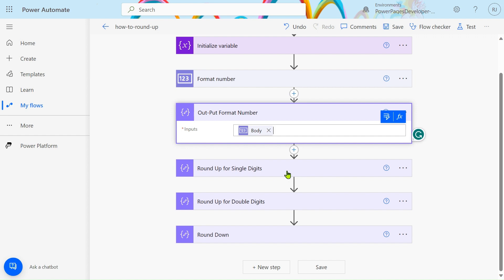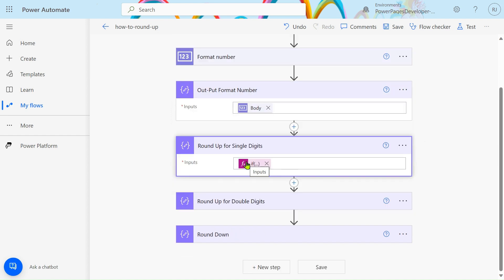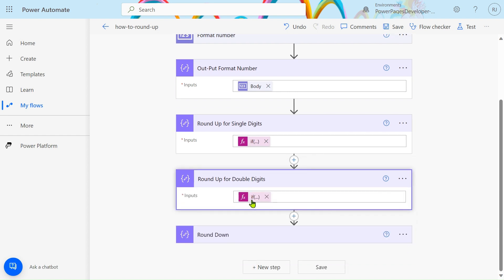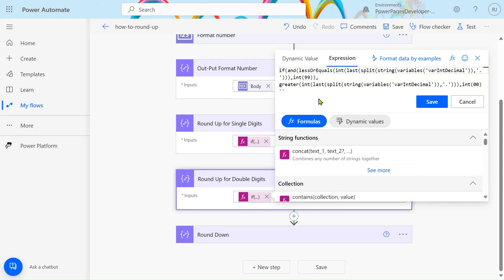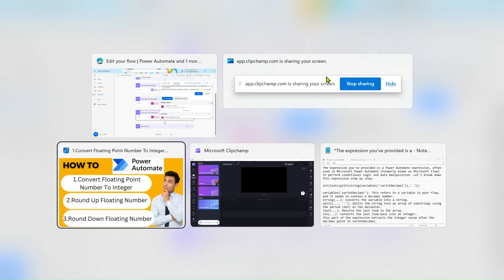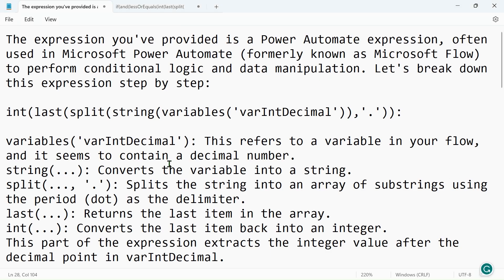For rounding up a single-digit number like 1.1 to 1.9 this formula works fine, but we're also handling double-digit decimals from 1.1 to 1.99. Let me explain the expression. The variable holds our float. The string() function converts the variable into a string, and the split() function splits it into an array using the dot as the delimiter.